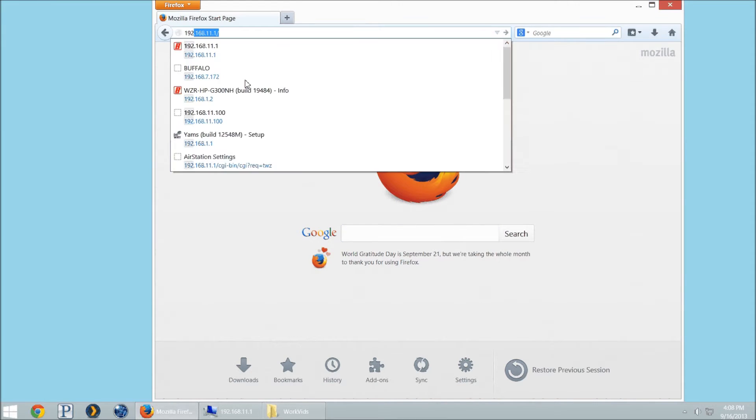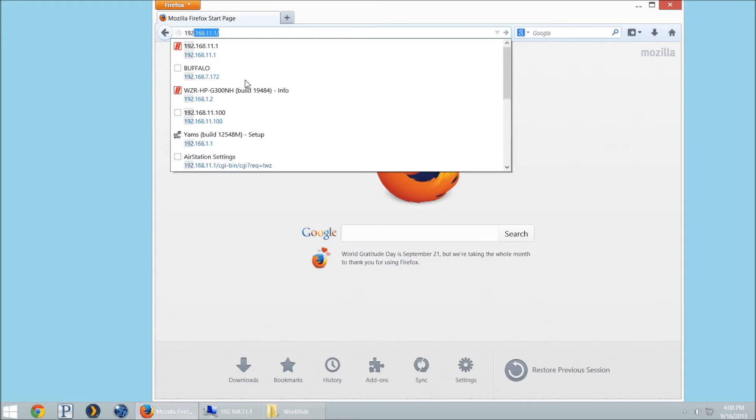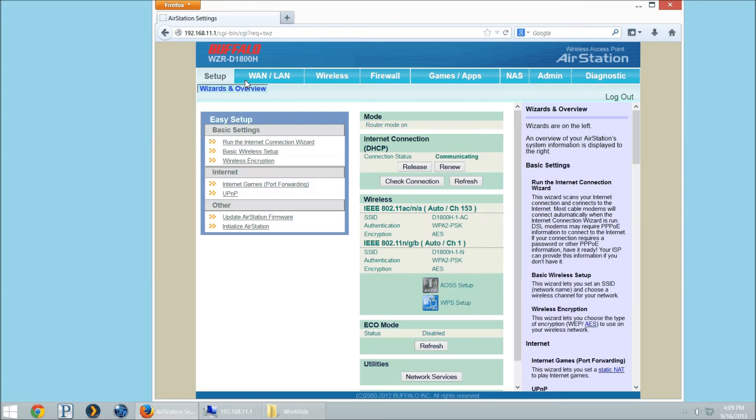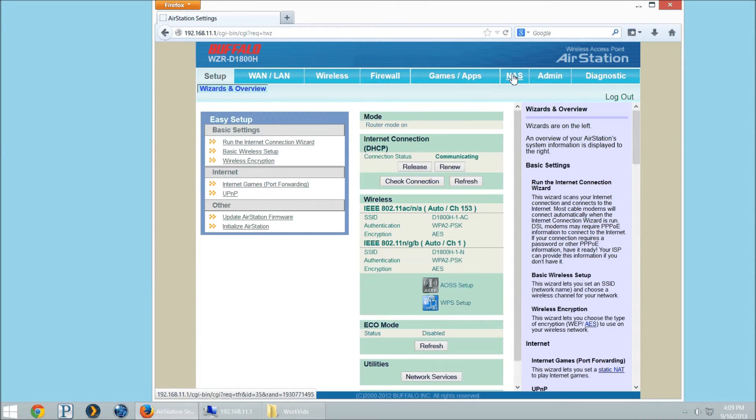First thing you want to do is log in to the web interface. Default is 192.168.11.1. Then you want to go to the NAS version.